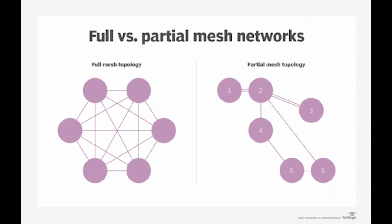In a partially connected mesh topology, at least two of the computers in the network have connections to multiple other computers in that network. It is an inexpensive way to implement redundancy in a network. If one of the primary computers or connections in the network fails, the rest of the network continues to operate normally.